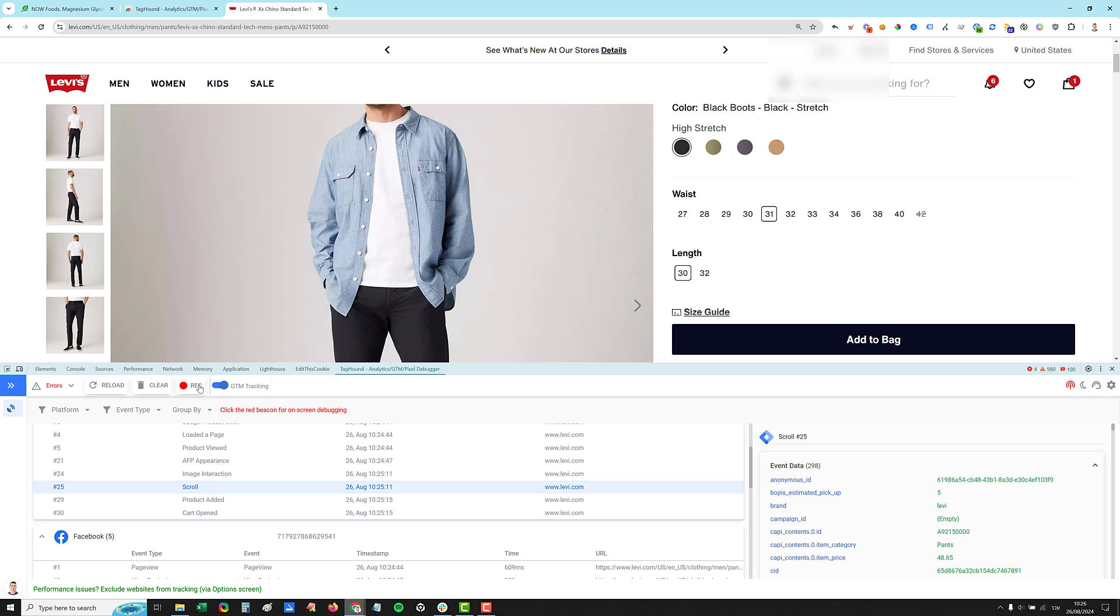So before again, going to the recording, I want to show you something else. We have this sleep button. Sleep button literally hibernates the extension.